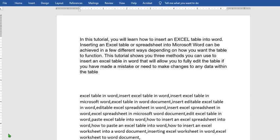Hello everyone. In this tutorial today we shall be learning how to add page numbers in Microsoft Word. We shall be discussing this based on five headings: the first one is how to add page numbers, the second is how to format your page number, the third is how to remove page number from the first page, the fourth is how to start the second page as page one, and finally how to remove page numbers from your Microsoft Word.